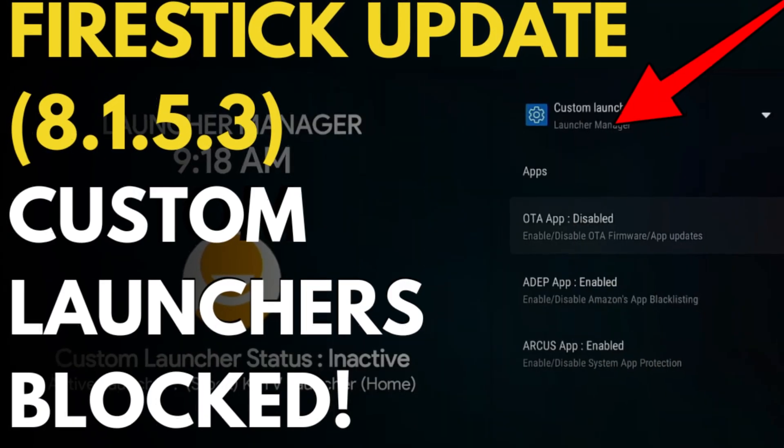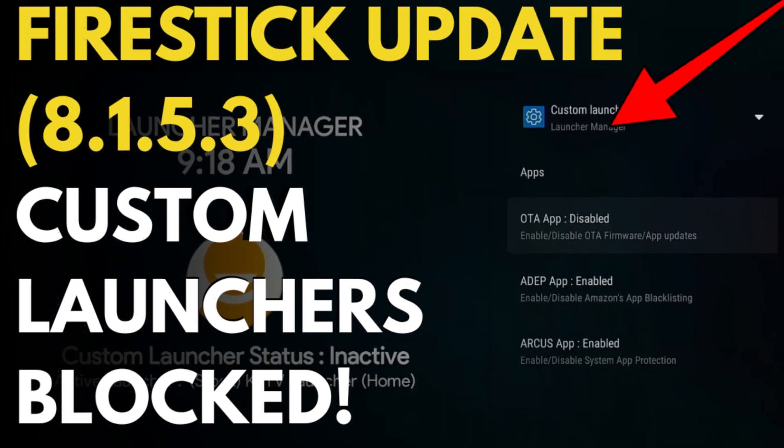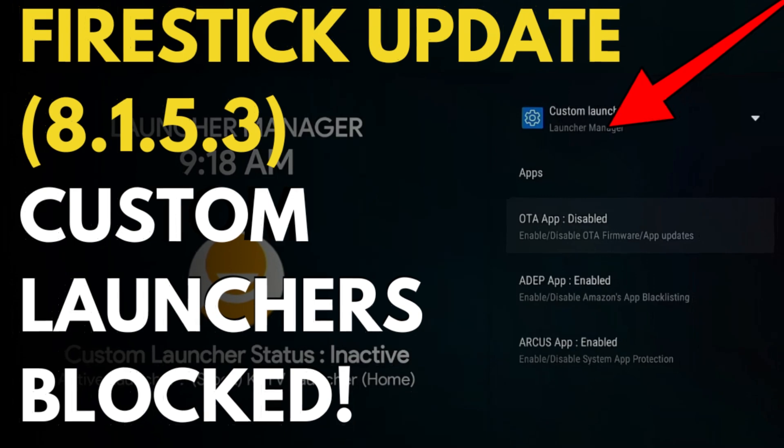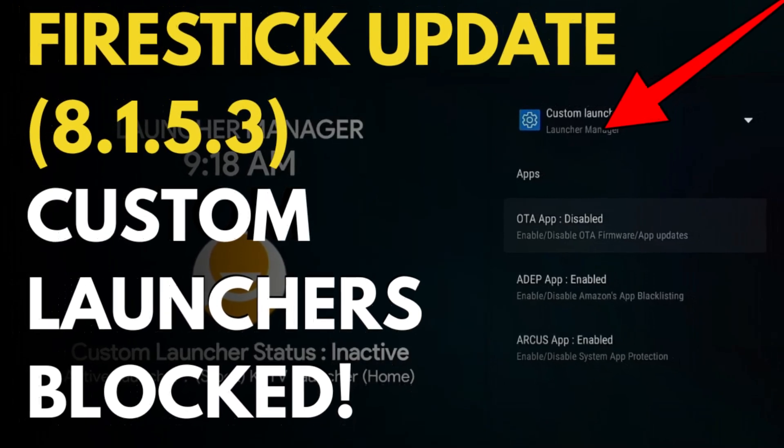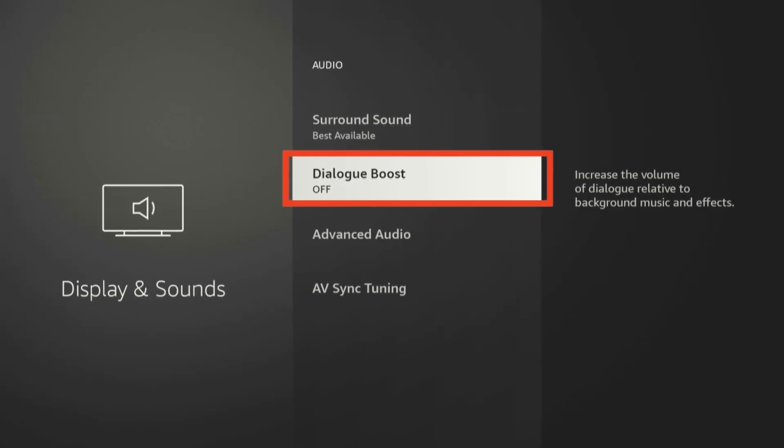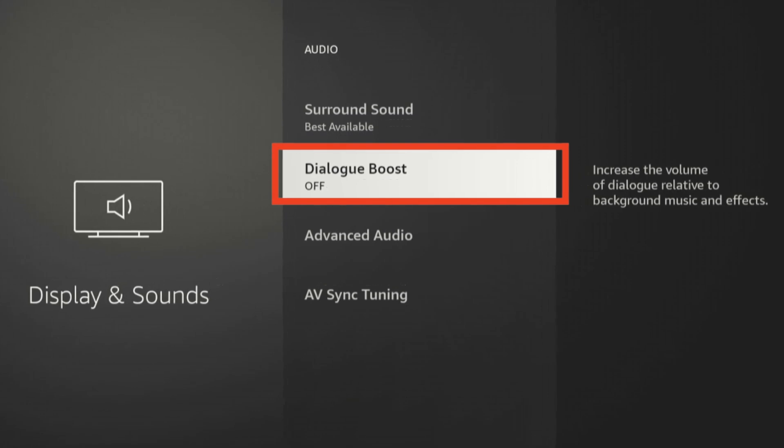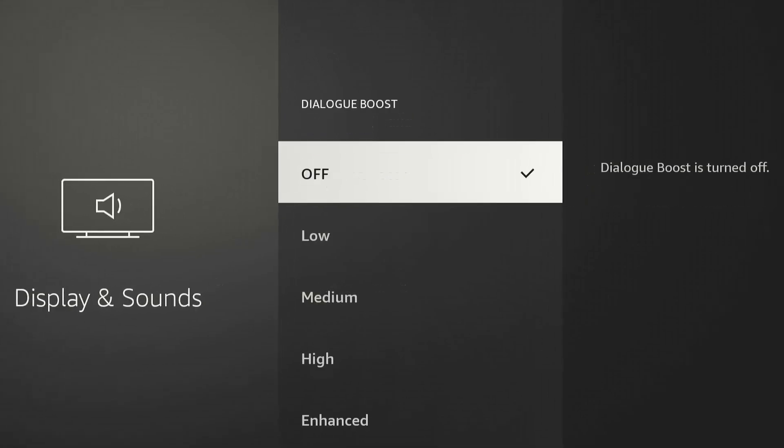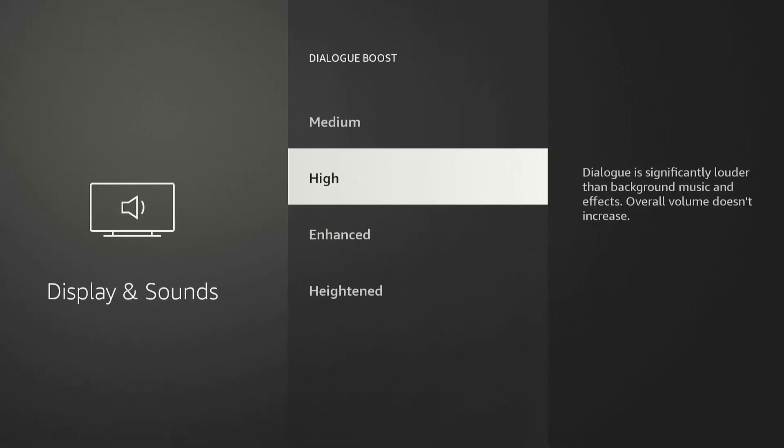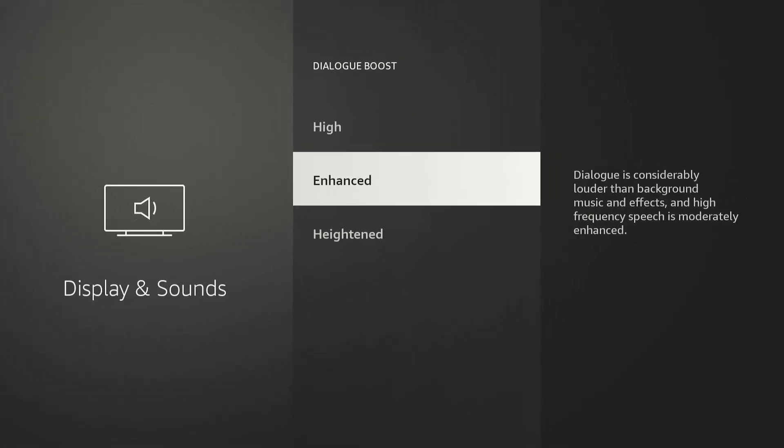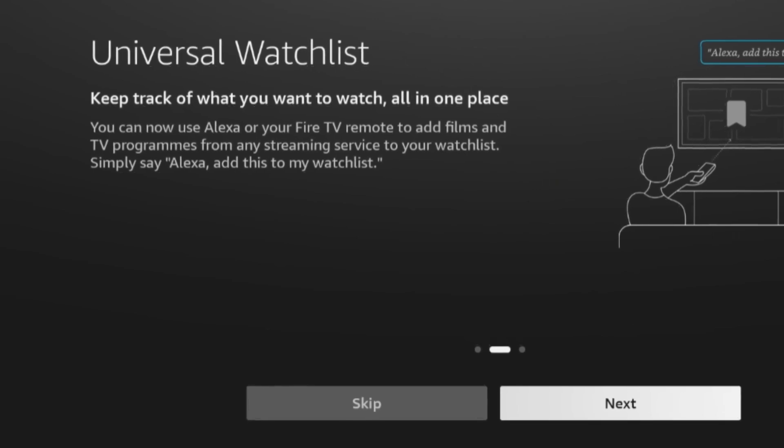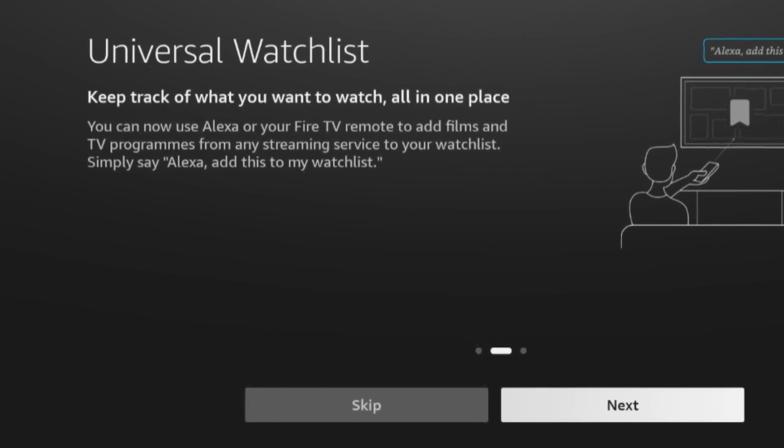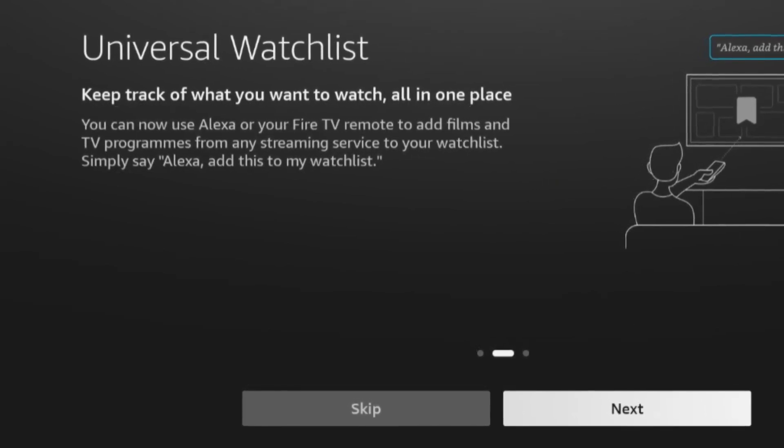Just last week I did a video discussing how Amazon might have blocked a new method for custom launchers through the Launcher Manager app. Since then, they've rolled out new features like Dialog Boost, designed to enhance dialogue delivery across all apps, and Universal Watchlist, allowing you to create a custom playlist of your favorite shows across devices. Sounds pretty good, right?